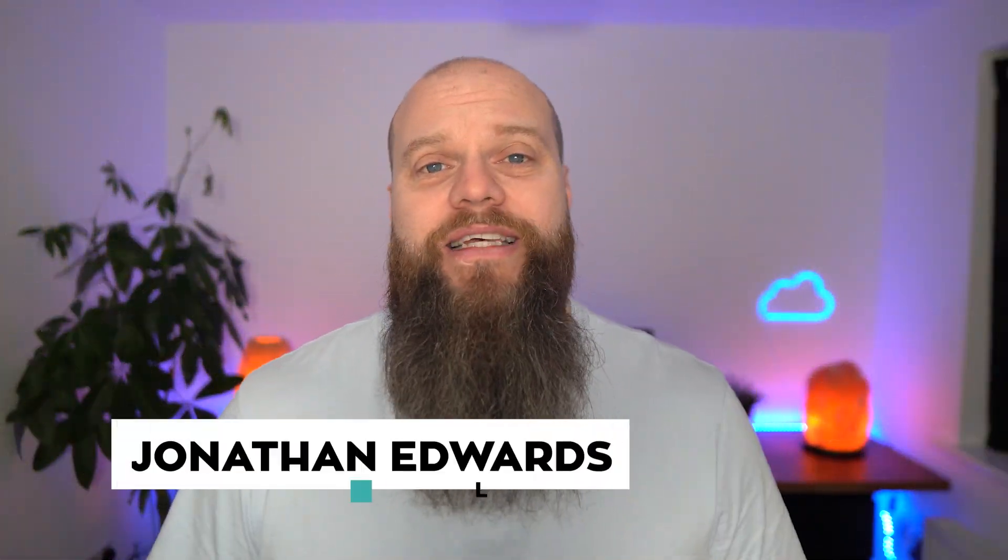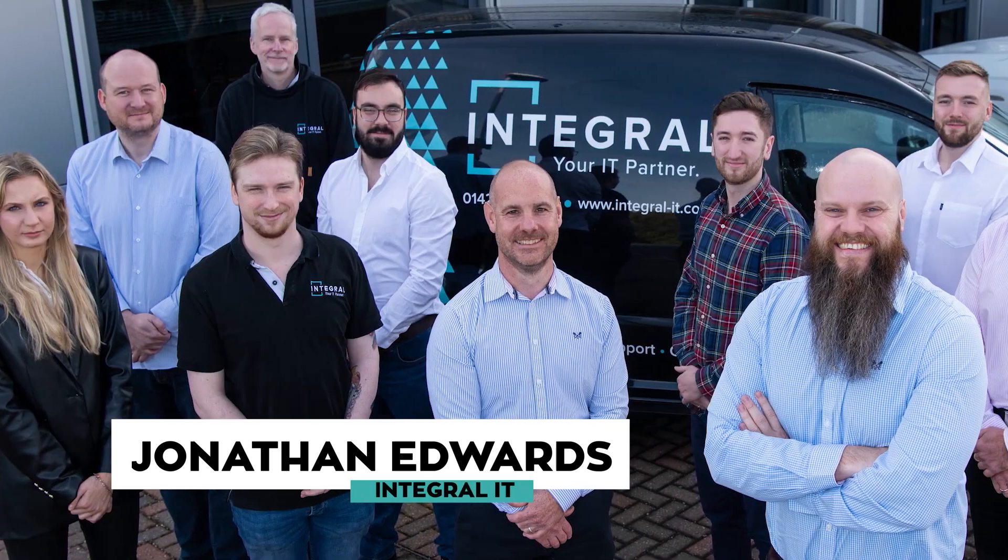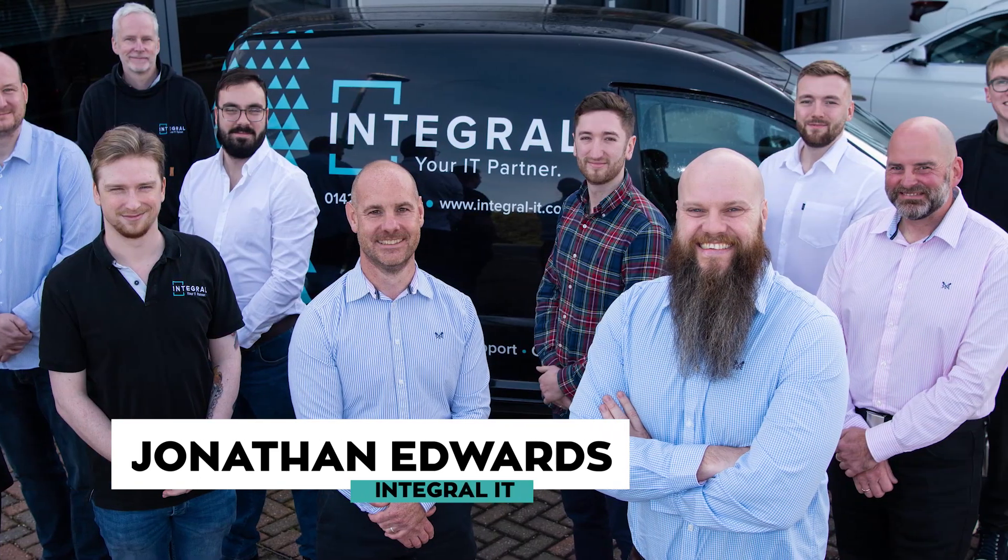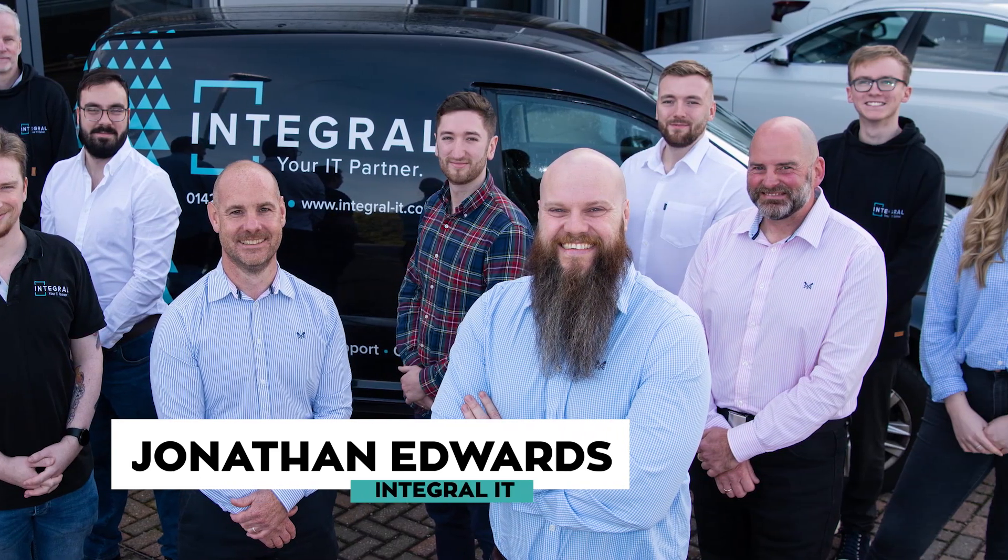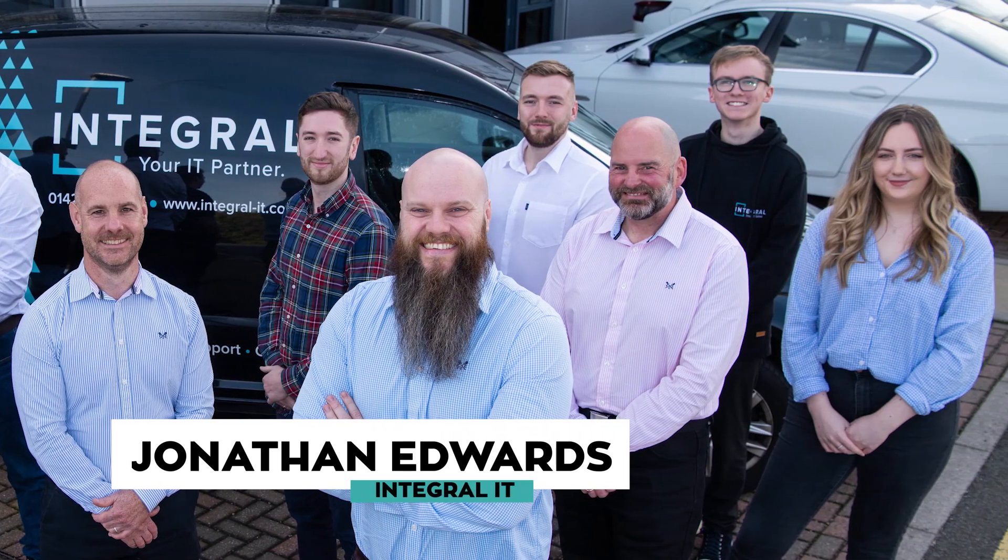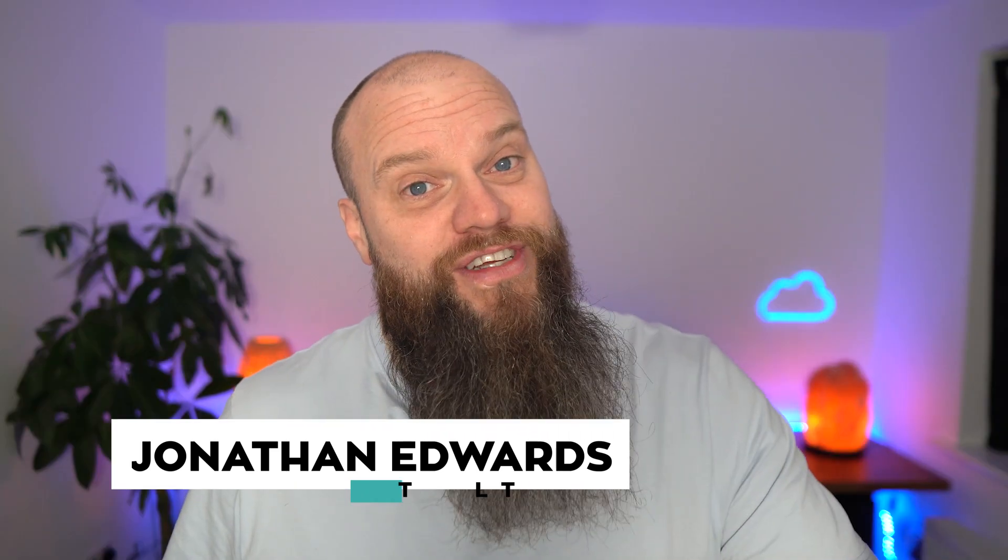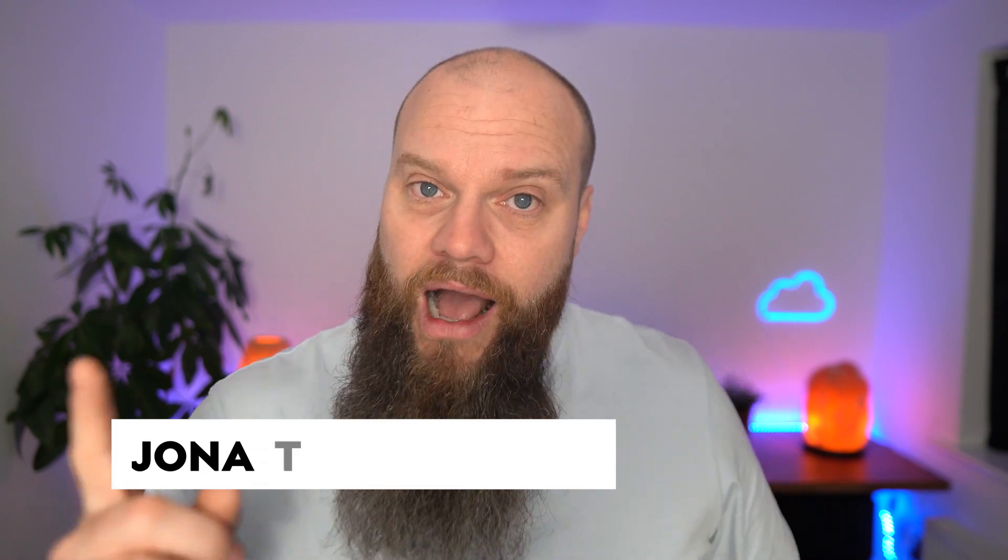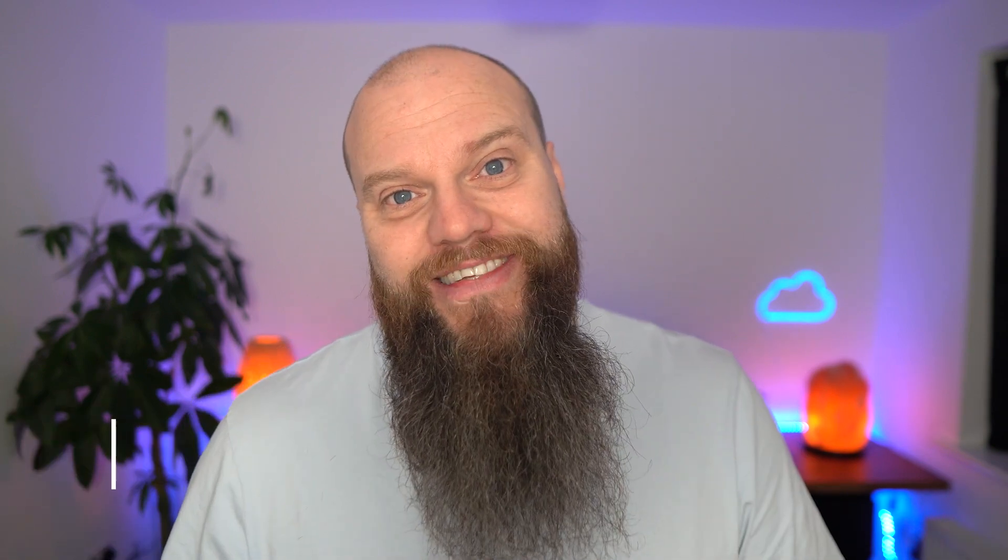But before we start, a quick introduction. My name is Jonathan Edwards from Integral IT. My business looks after businesses all over the world with their Microsoft 365 and cyber security.